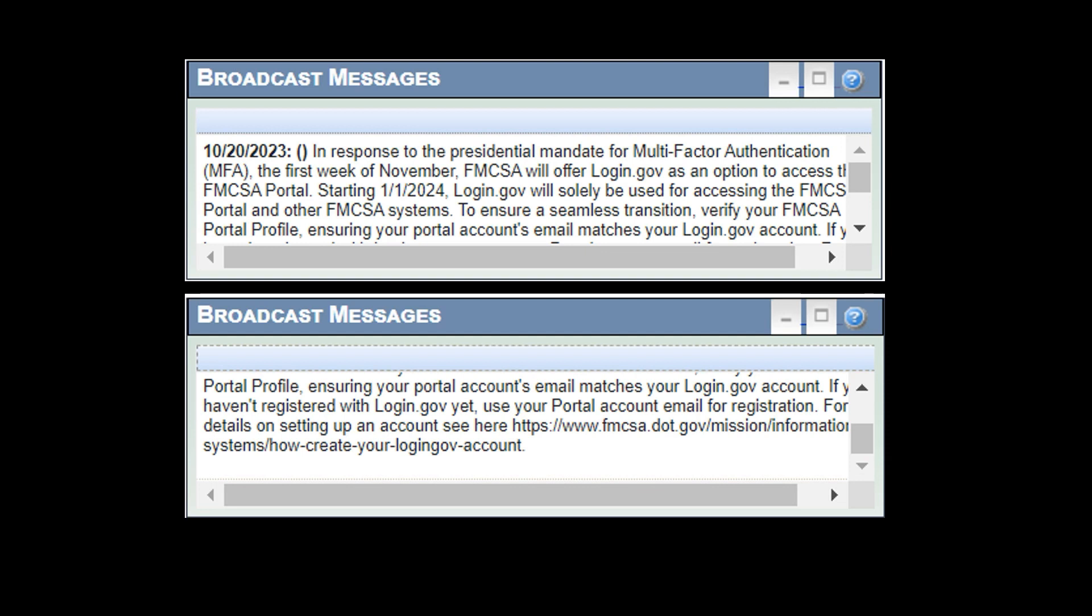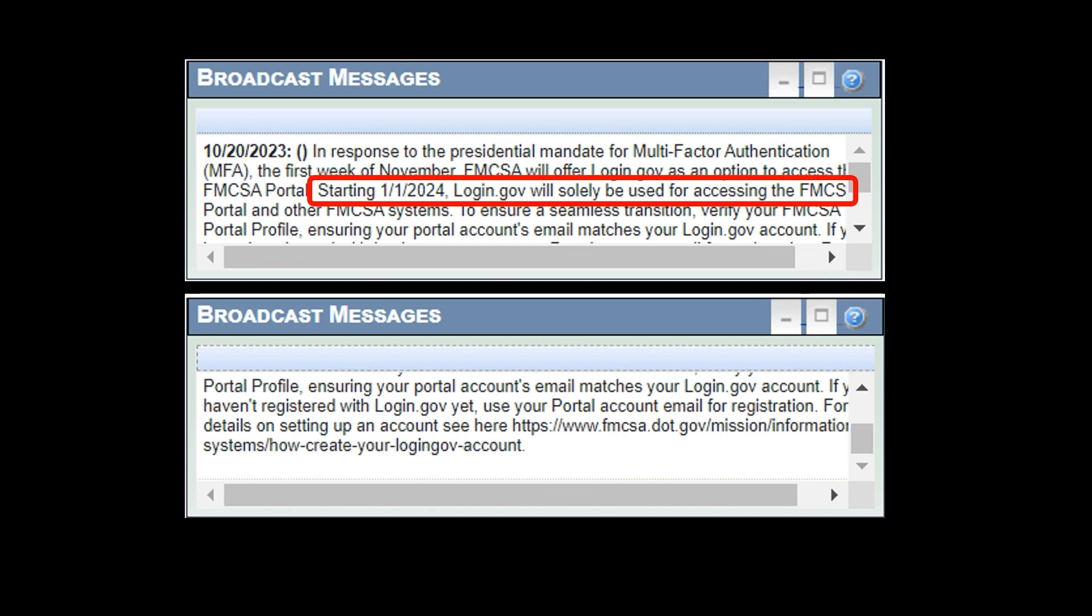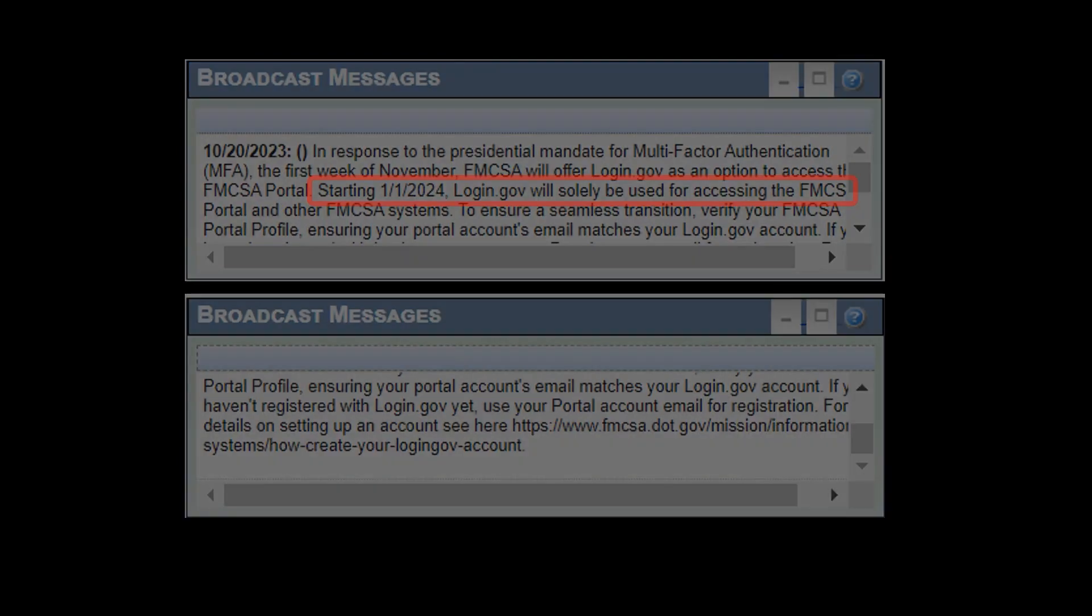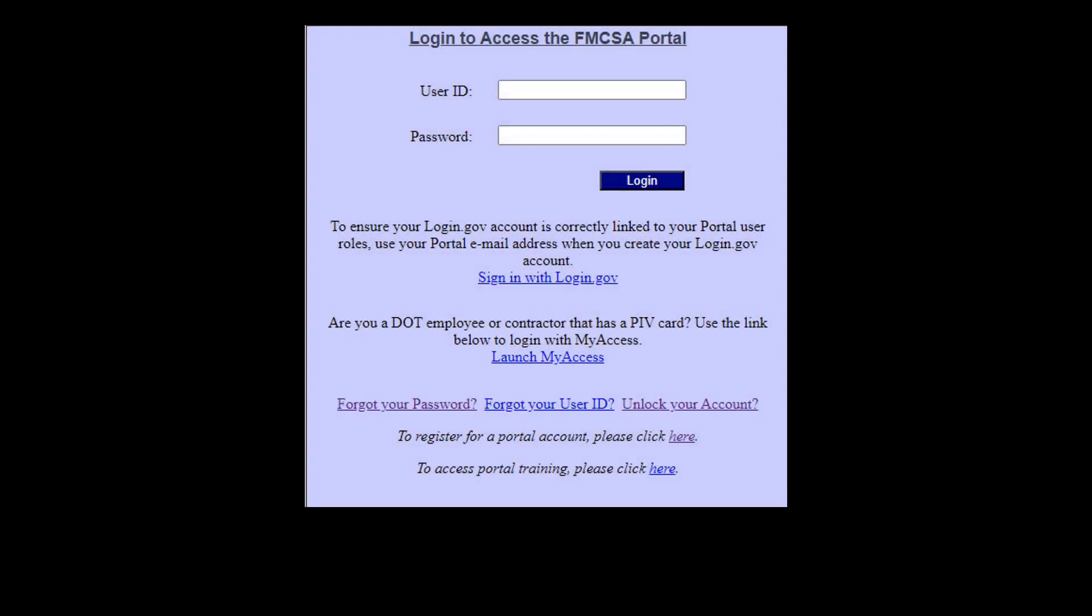If you have been logging on to the portal in the last few weeks, most likely you've seen this message. Here you'll find the line that says starting next week, January 1st, 2024, login.gov is going to be the only way to access the FMCSA portal and other systems. You're familiar with this screen where you usually log in. But starting next week, the only way to get in is by clicking on this link, sign in with login.gov.